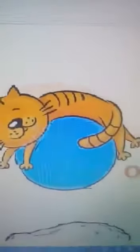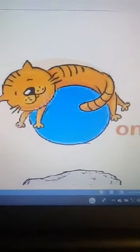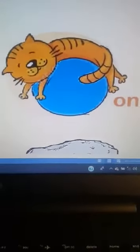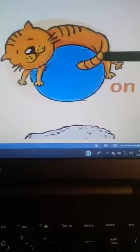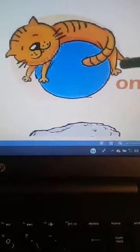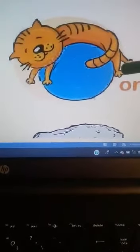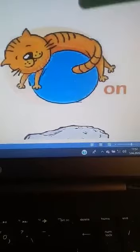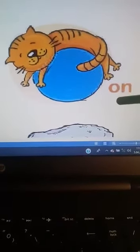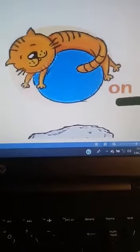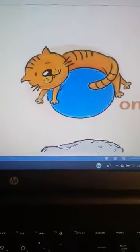And let's continue. There is a cat here. Do you see the cat? Where is the cat? The cat is on the ball. On. Kedi nerede? Kedi topun üstünde. The cat is on the ball. On — üstünde.